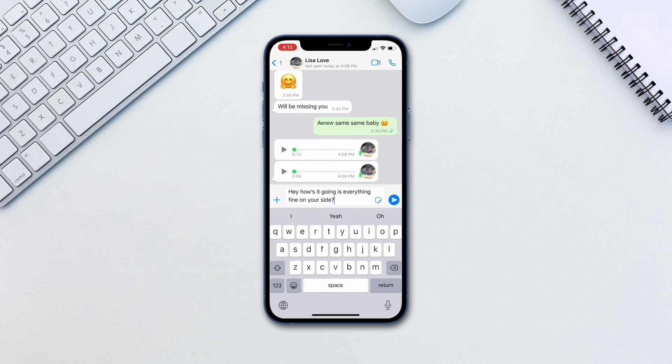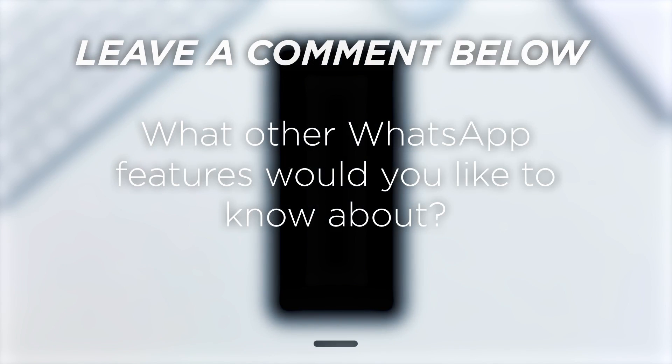You get to use your voice, the recipient gets to read the message. What other WhatsApp features would you like to know about?